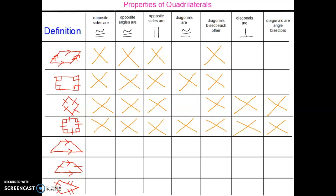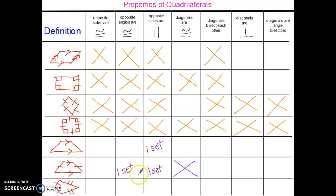Now we need to discuss the properties about the trapezoid. The only thing that's true about the trapezoid — it really doesn't have any of the properties. However, opposite sides are parallel; that is true for one set of sides, and that's based on its definition. The next shape is the isosceles trapezoid, and opposite angles are congruent.